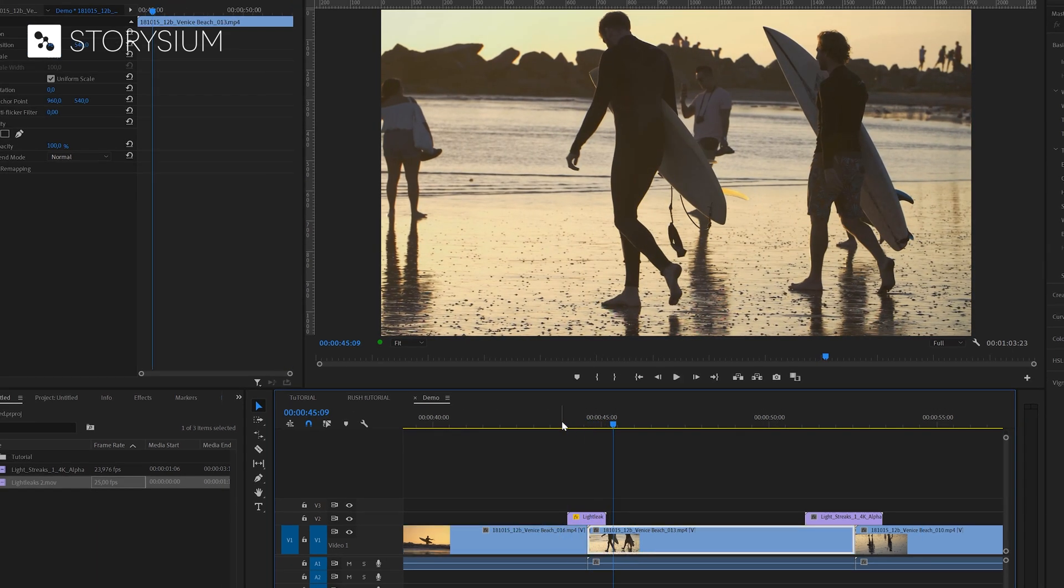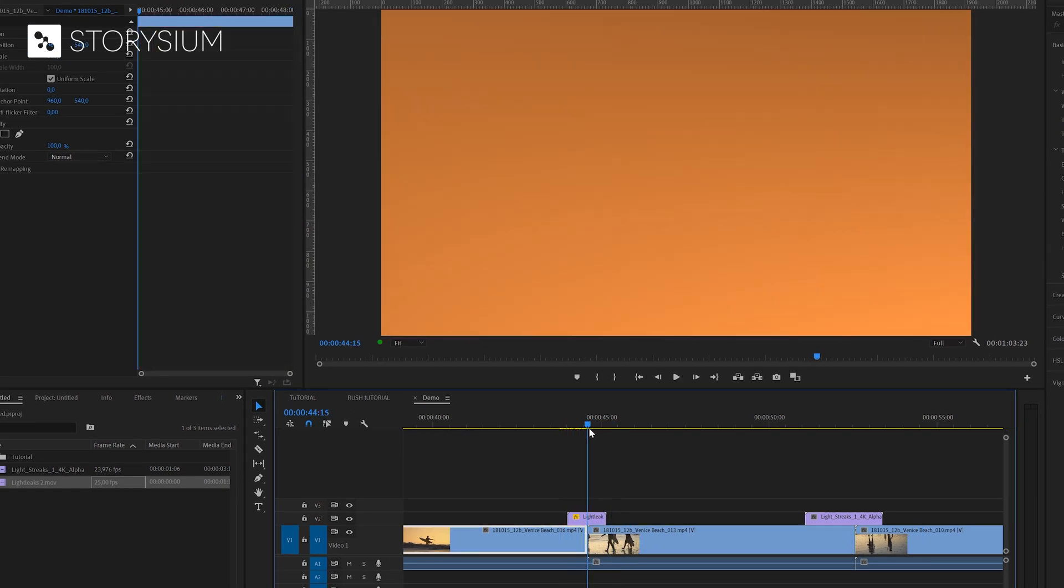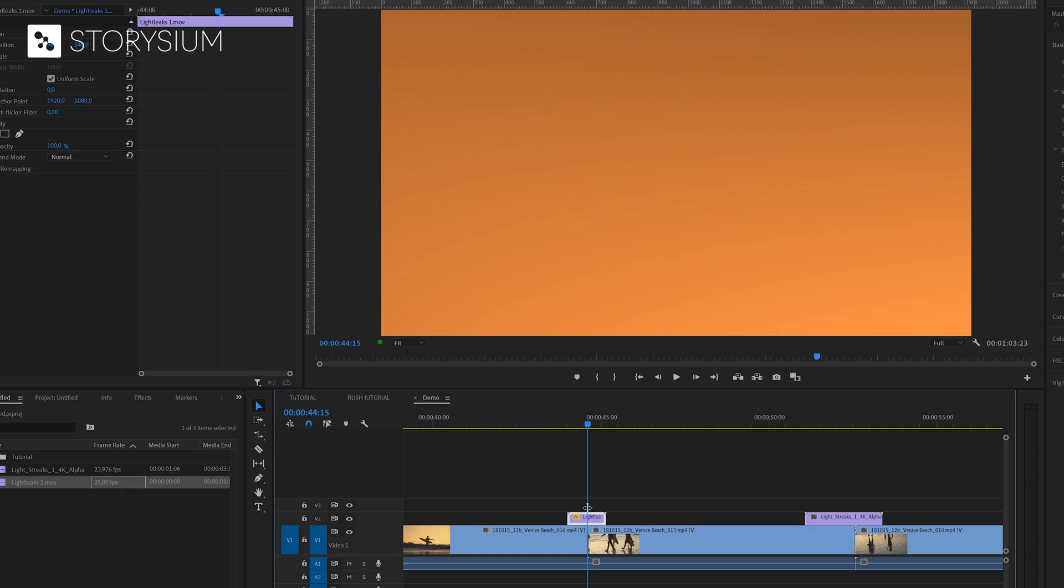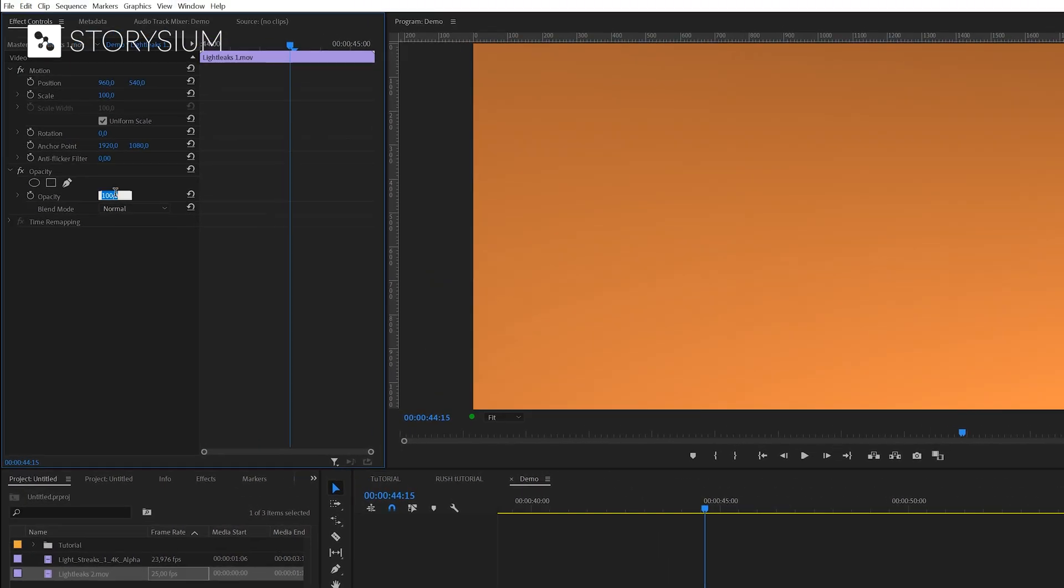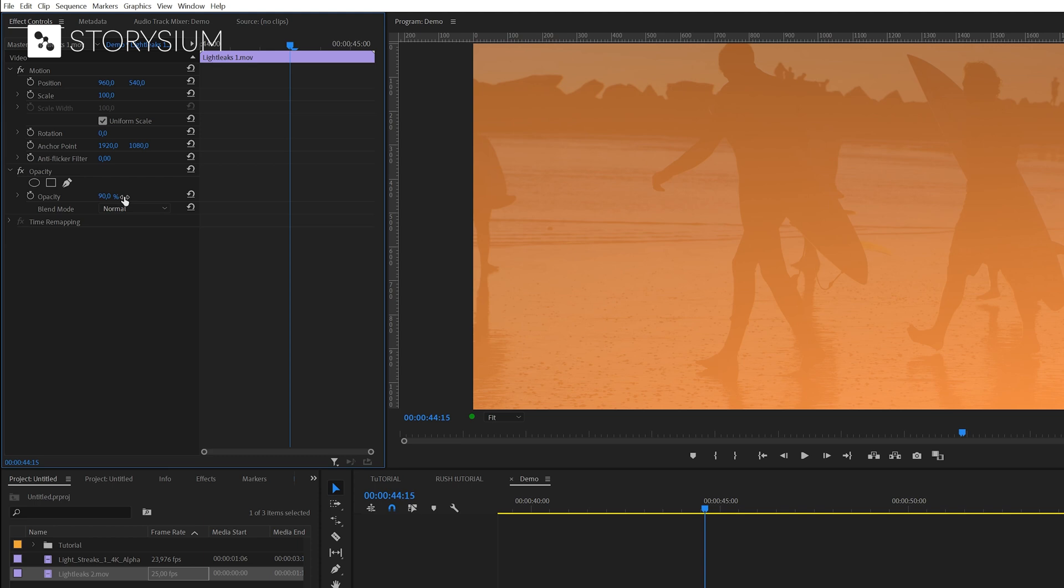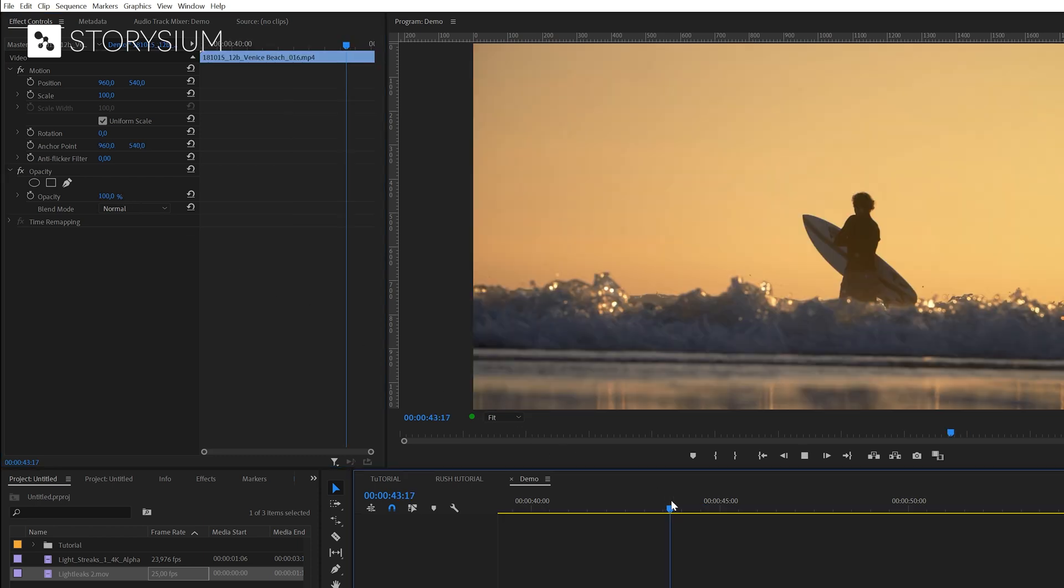One more thing that you might want to do is lowering the opacity of the transition. If you want to do this select the transition layer and then head over to the effects control panel. In here you can lower the opacity which will make the transition overlay more transparent. Okay let's have a look at the final results.